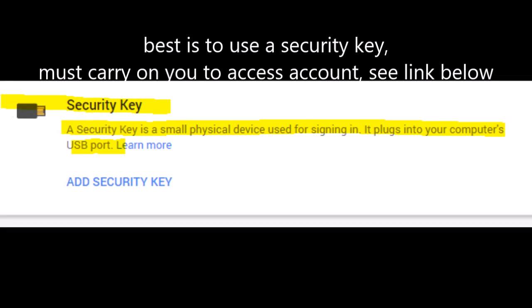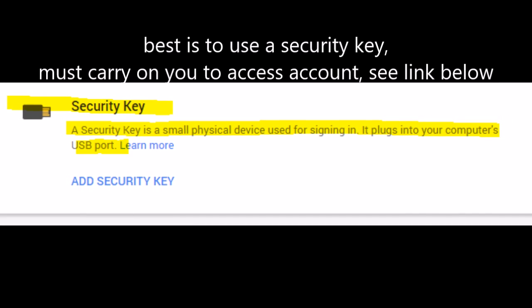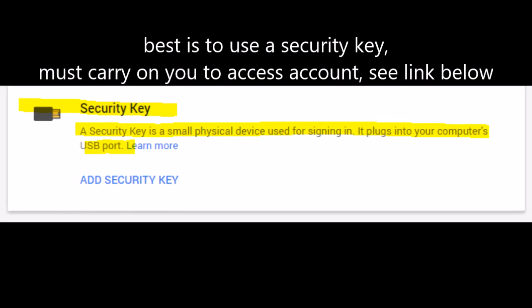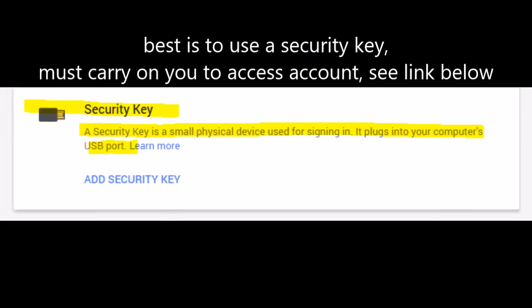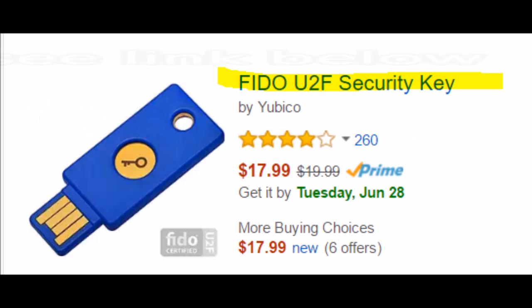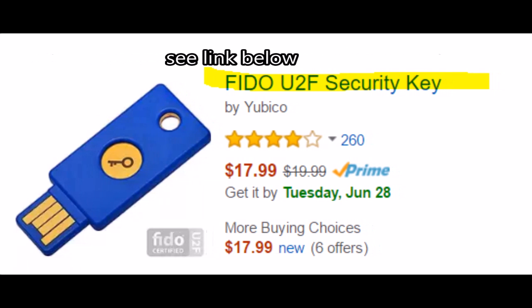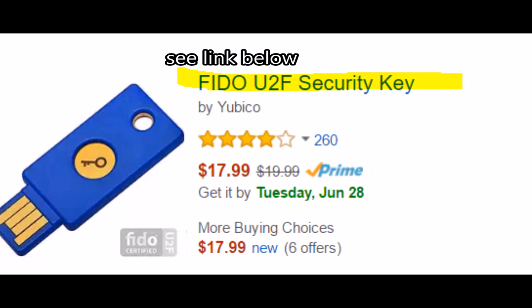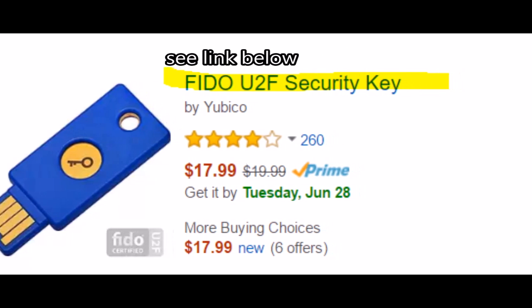The best way, for me, the best security is a security key. You must have it on you to access your account. Check out the link below. You get it on Amazon for under twenty dollars.